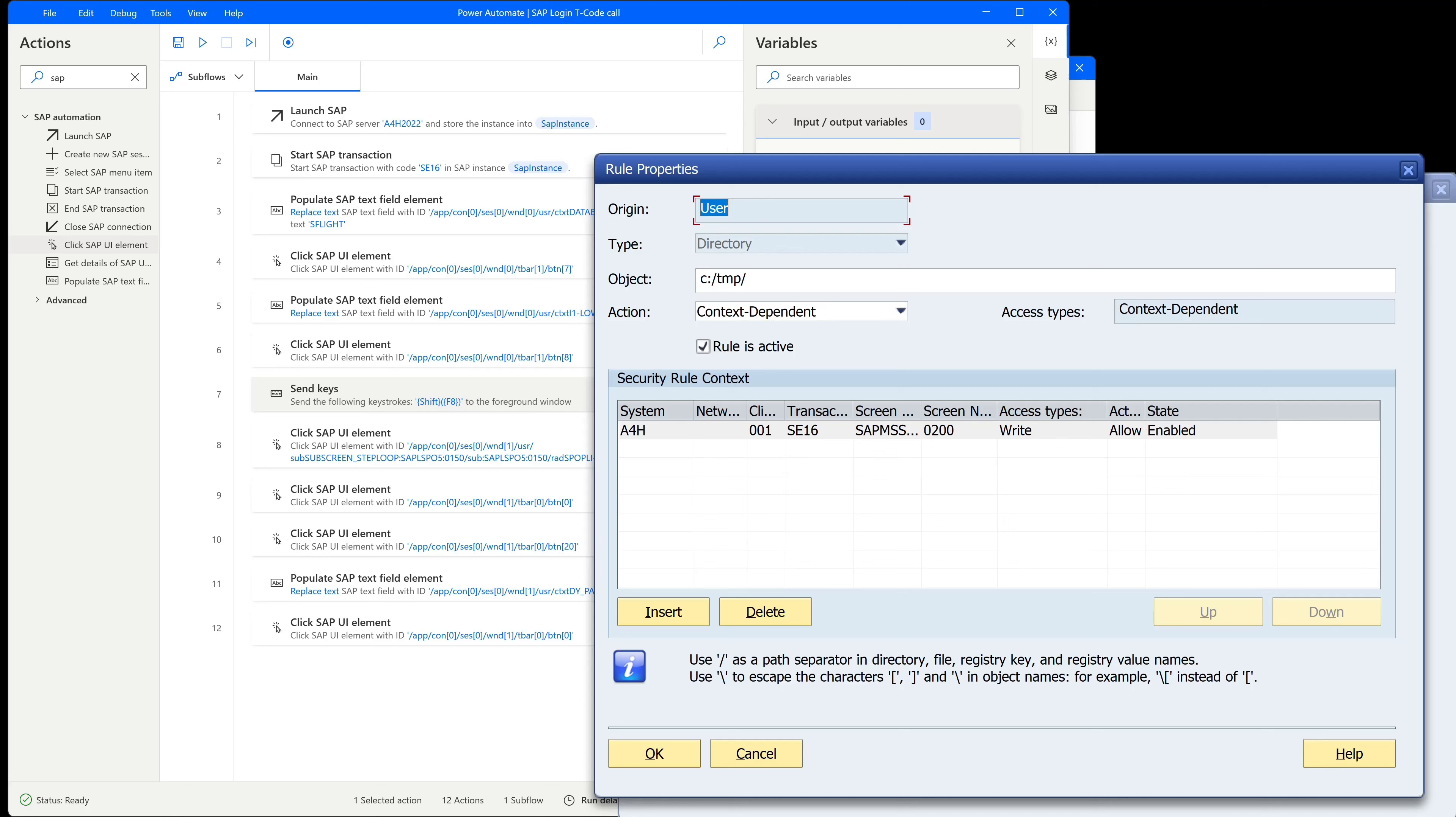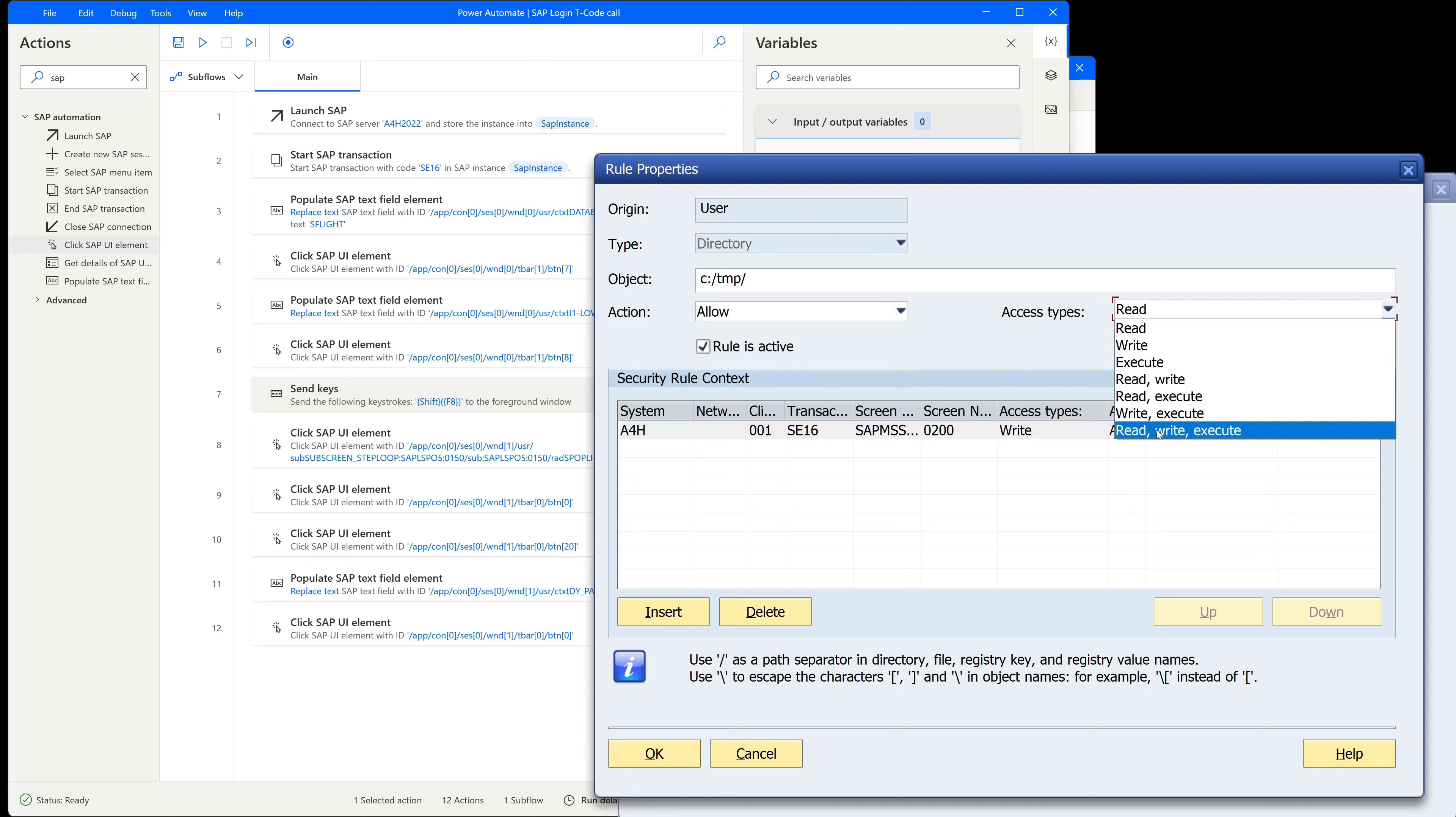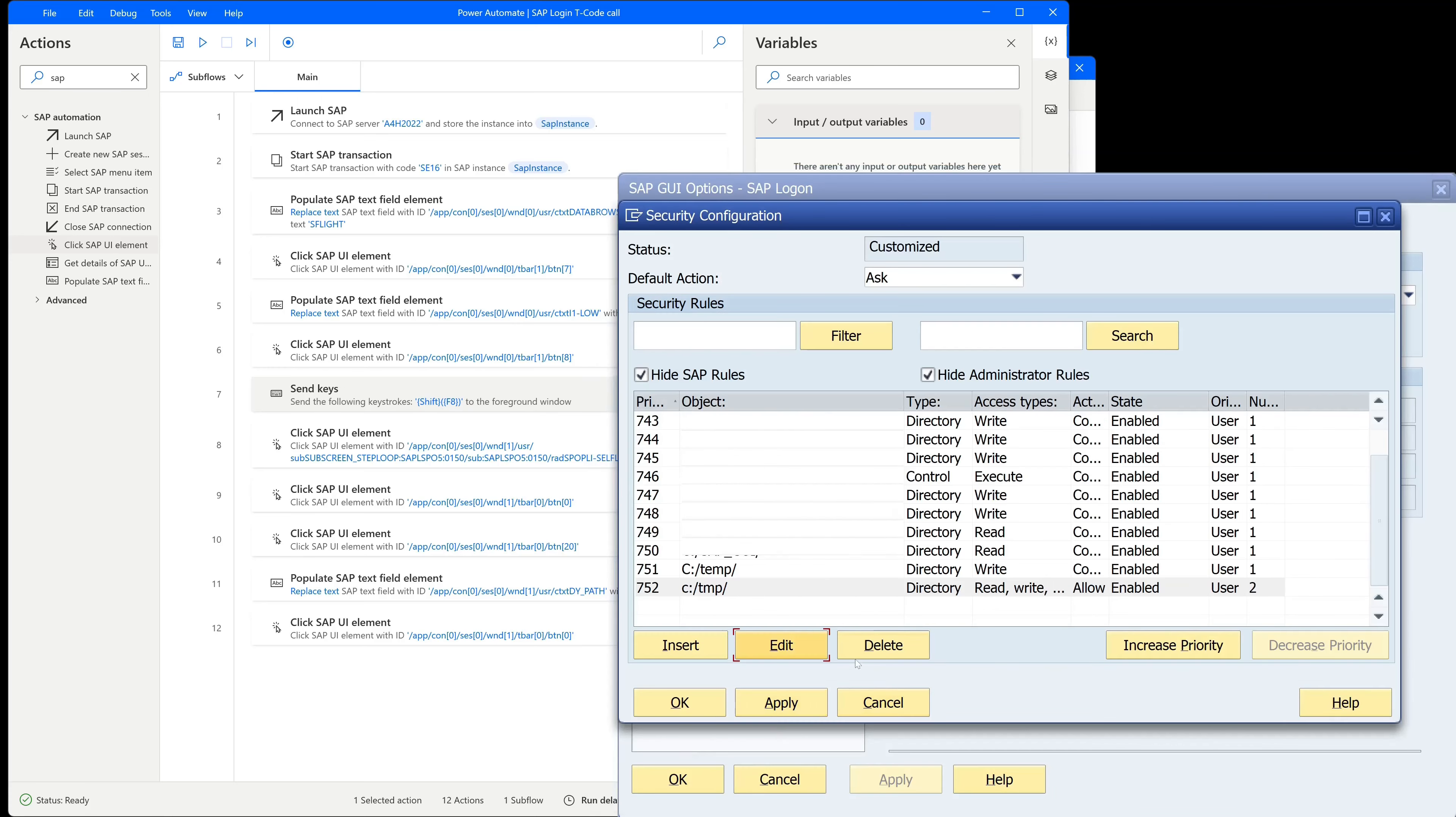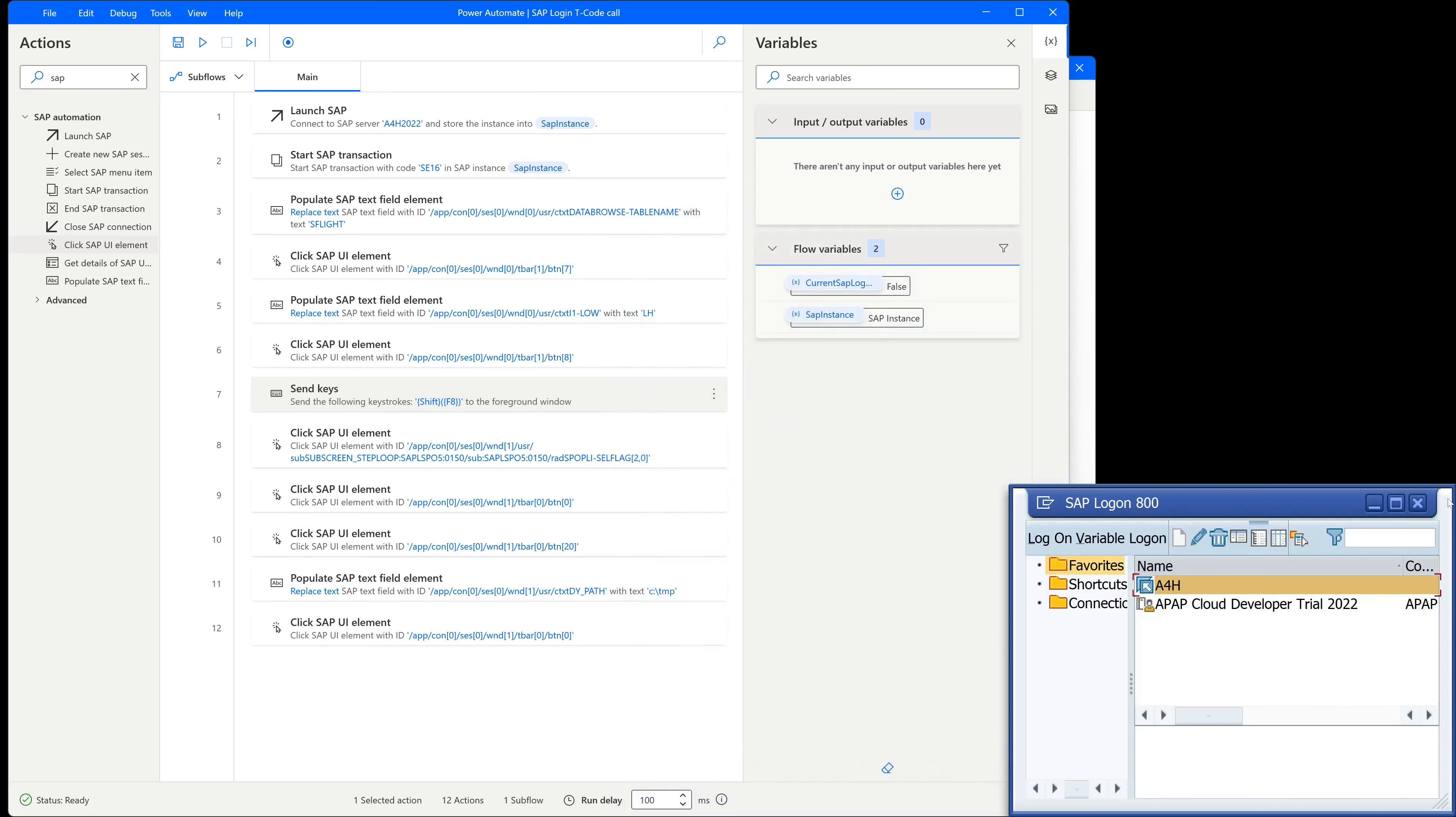So then we see the action. We click here the pull down menu to allow. And then access types we pick here read, write, execute. Then we click on insert and then ok. So that means we can read and write and execute files from the directory TMP.